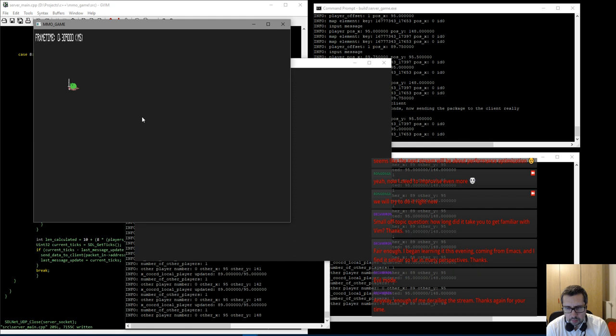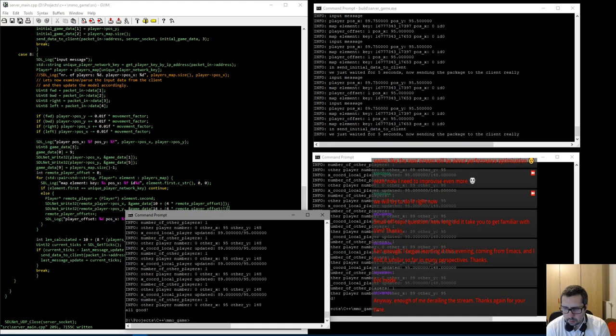It's actually working. We have 148 locally and the other one shows 148 too. The X and Y values are being transmitted correctly between clients. The only thing left now is to render it, but I think I will really not do that today. I'll call it a night — two and a half hours already in the stream. I'll take care of rendering in the next session, but we are very close.